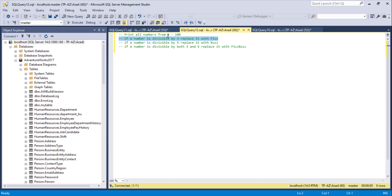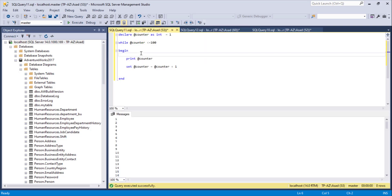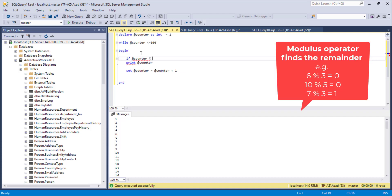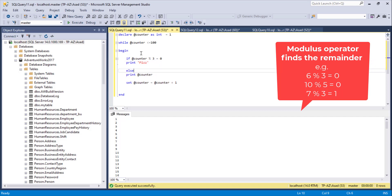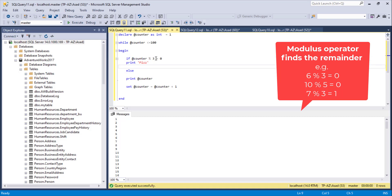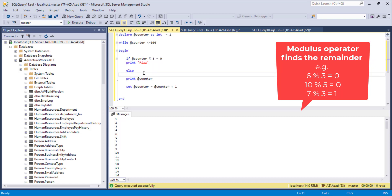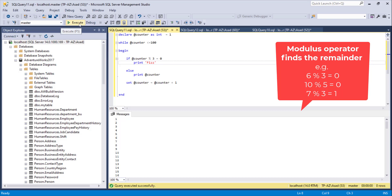Now I'll check if the number is divisible by 3 and replace it with 'Fizz'. I'll write an IF statement: IF @counter % 3 = 0 PRINT 'Fizz' ELSE PRINT @counter. The modulus operator gives the remainder when dividing; if divisible by 3 the remainder is 0. After executing, all numbers divisible by 3 — 3, 6, 9, 12, 15 — are now replaced with 'Fizz'.